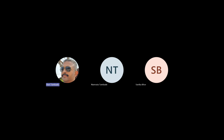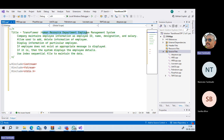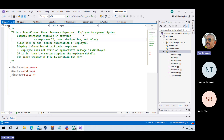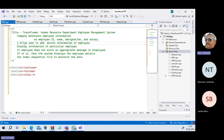I want to build a simple human resource department application for Transler. Transler company wants to maintain employee information - employee ID, name, designation, salary. We want to allow users to add and delete information of an employee.